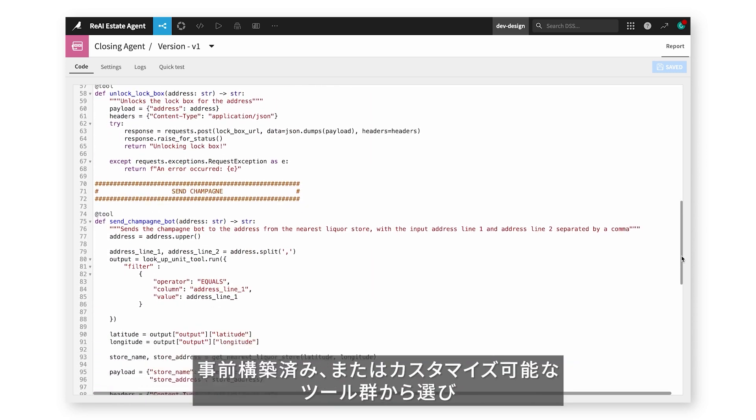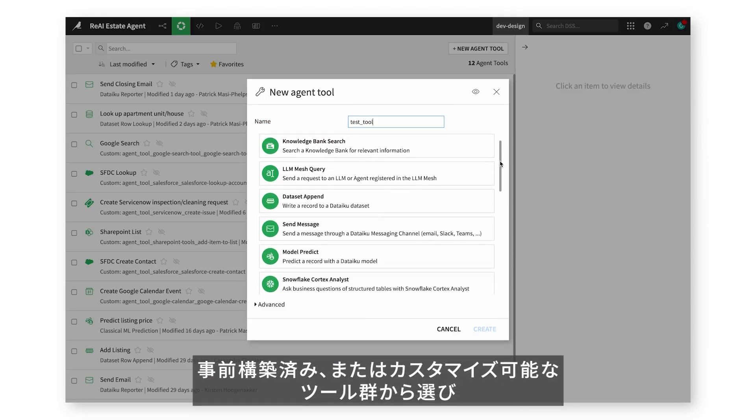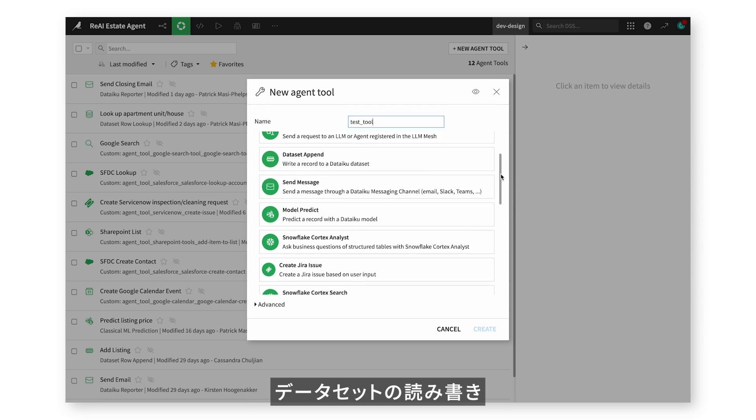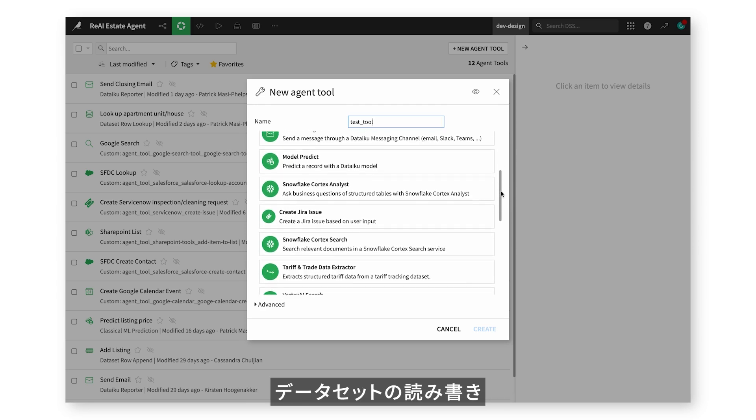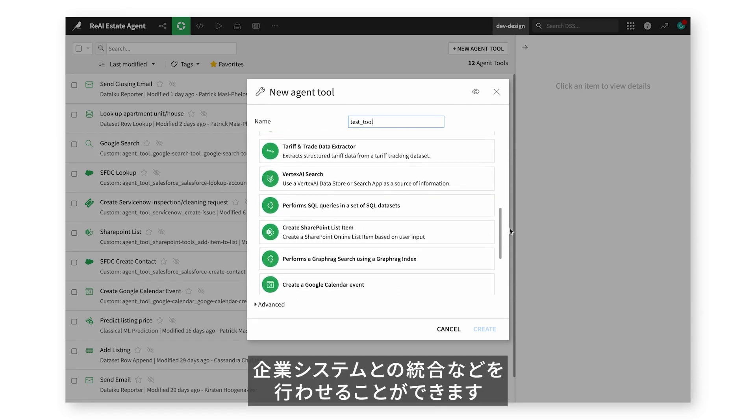Choose from a selection of pre-built and customizable tools to let agents search the web, read and write to data sets, integrate with enterprise systems, and more.